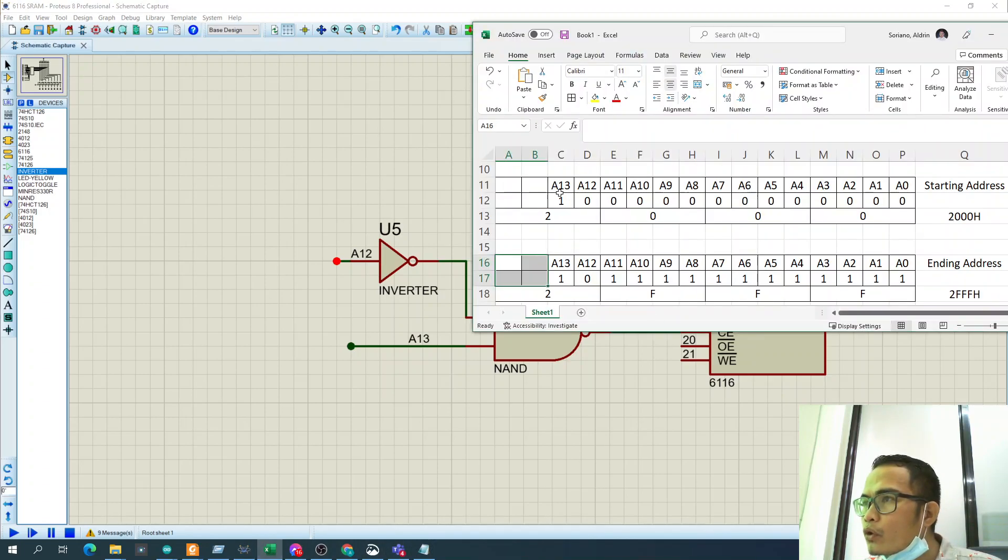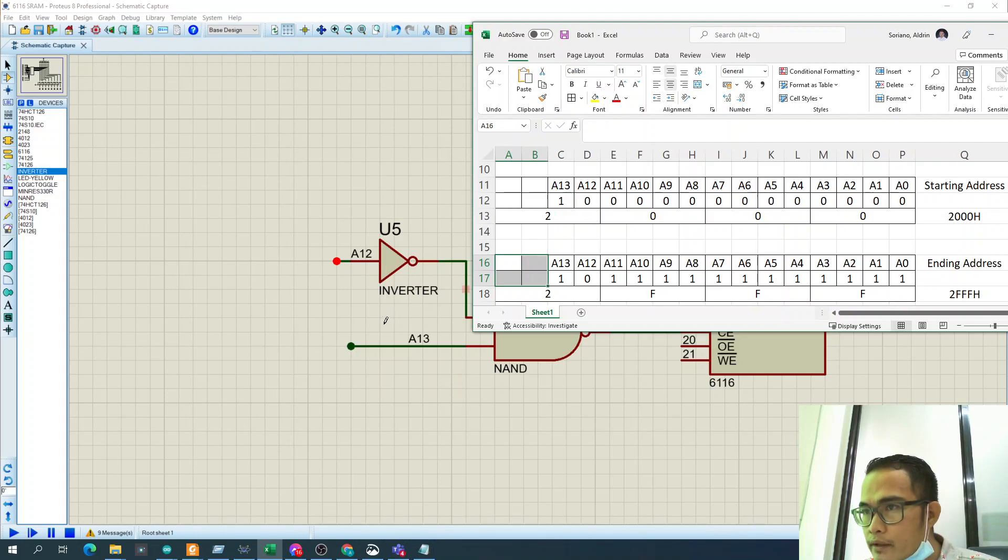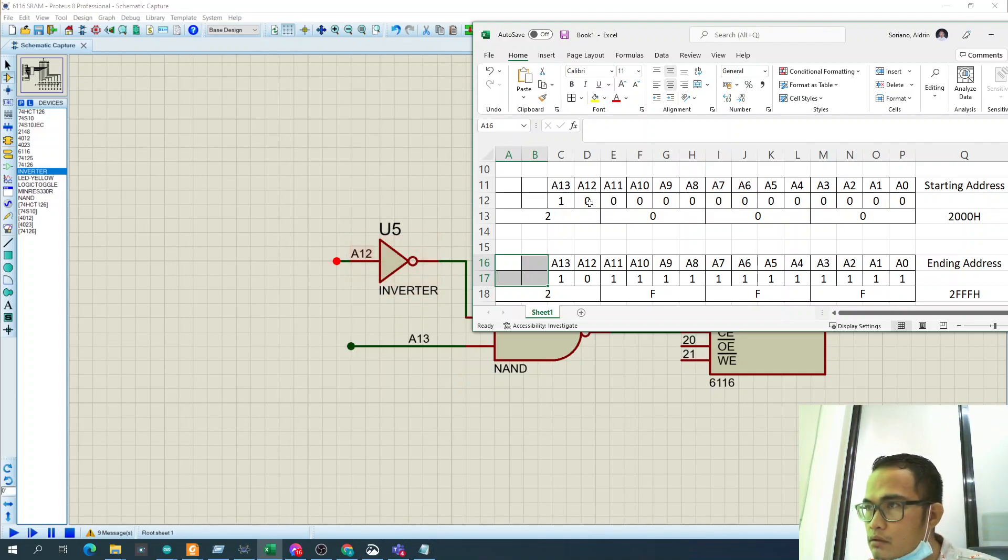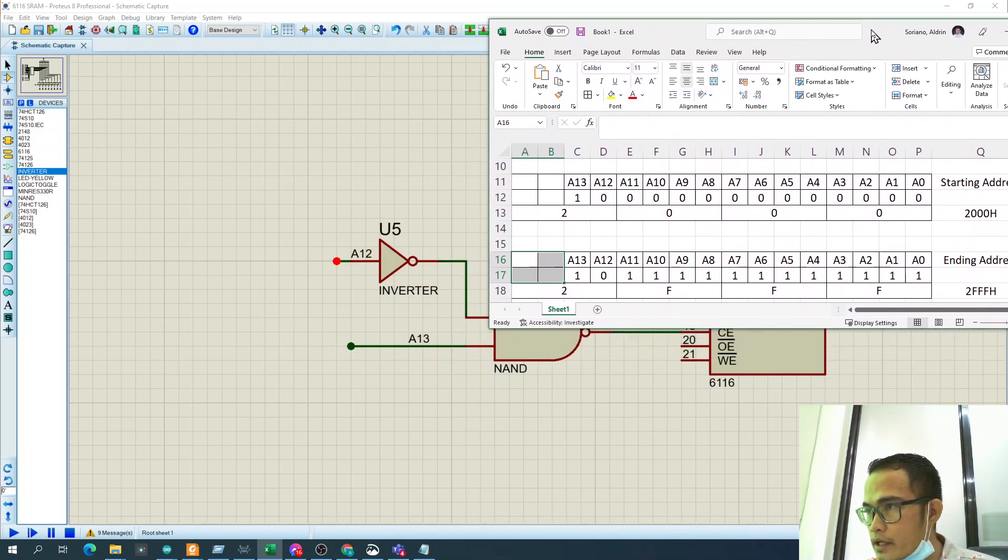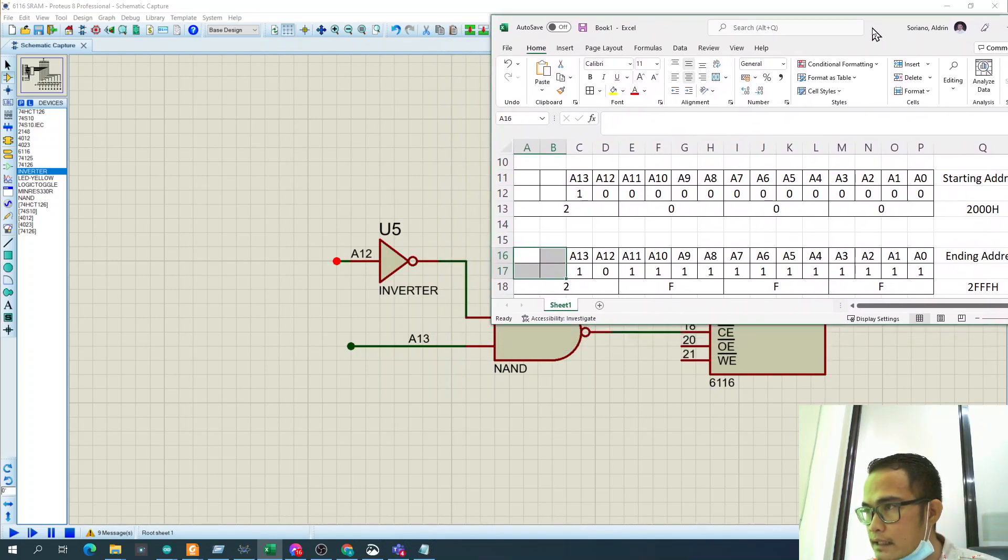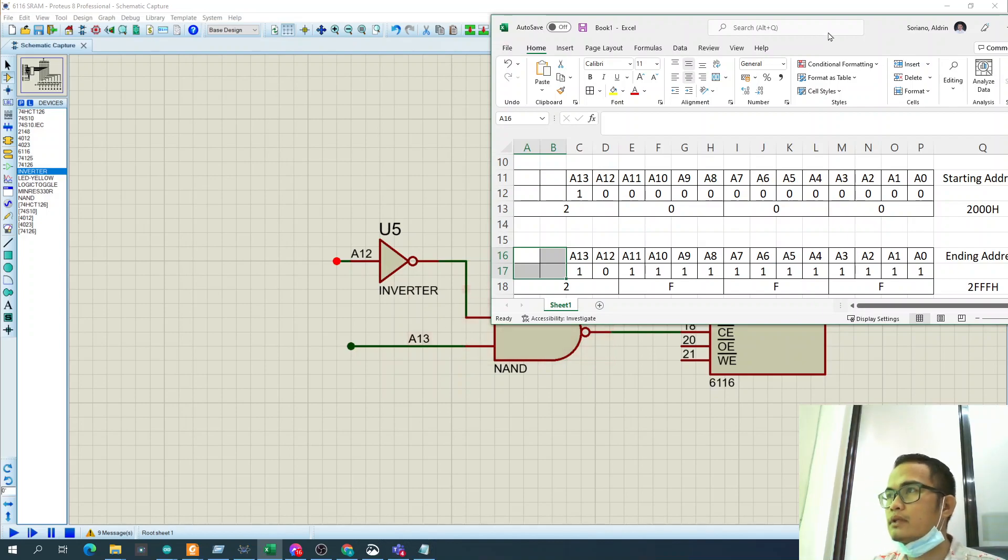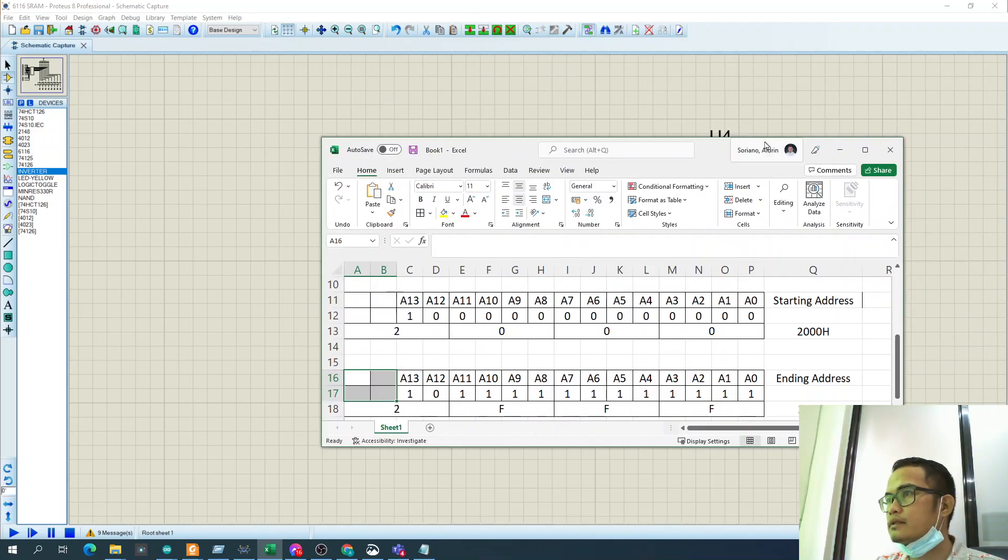So for the starting address, 1—if this is 1 and this A12 is 0, then the rest is 0, 0, 0. For the last address, 1, 0. So that is the answer.